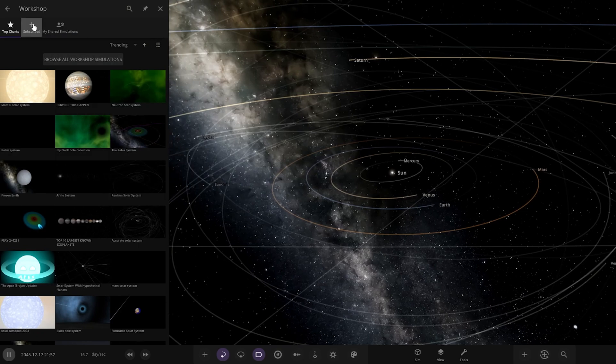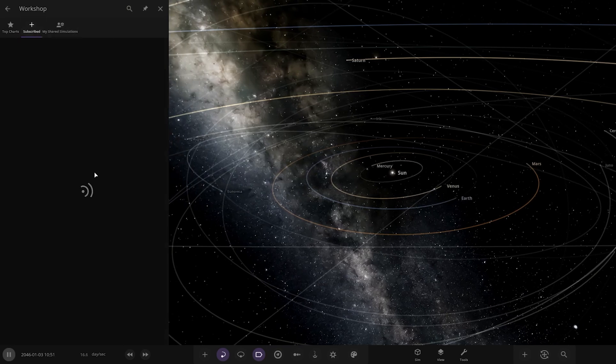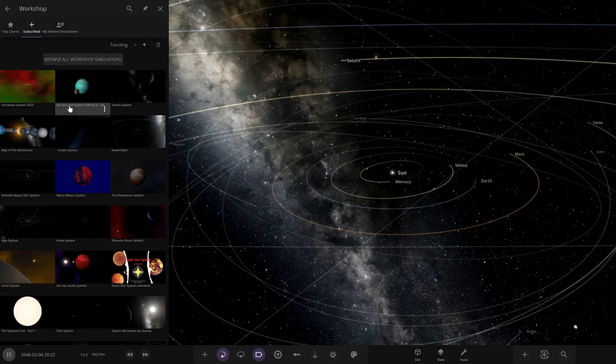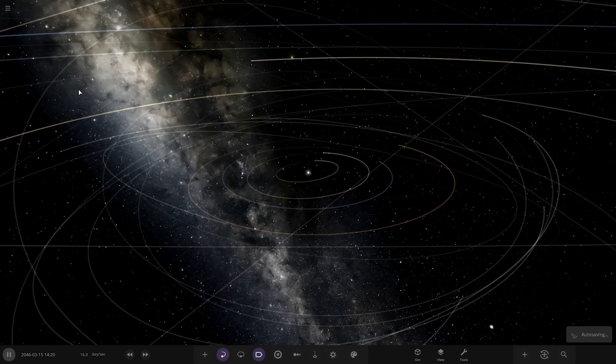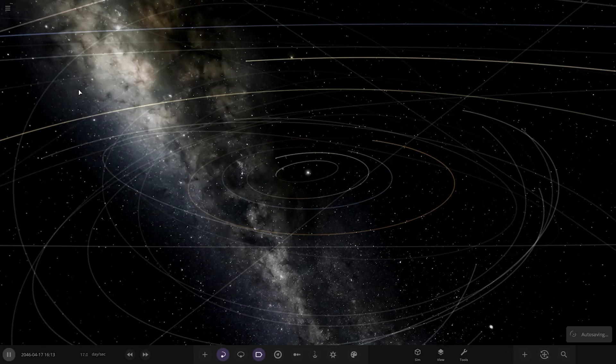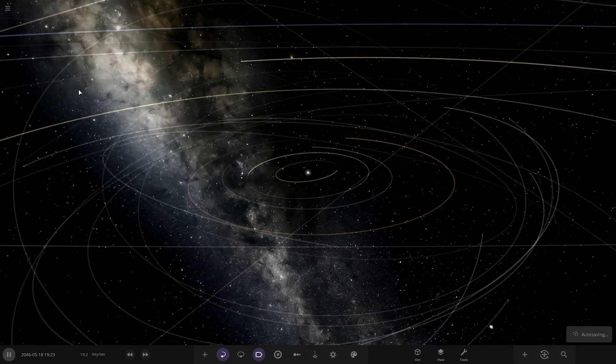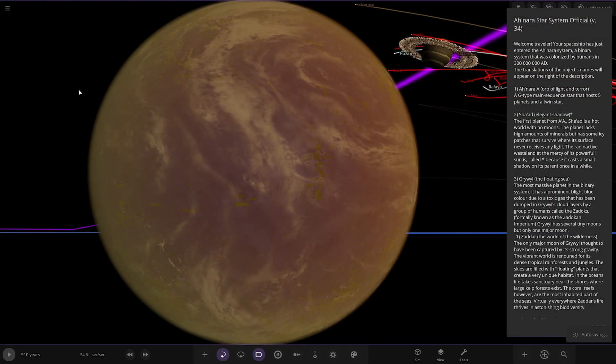It's on the workshop, should be ready for us to rock and roll. Here it is, it's called the Anara Star System Version 34 by the looks of things. Really a lot of updates gone into this over time. Let's see what we got here.